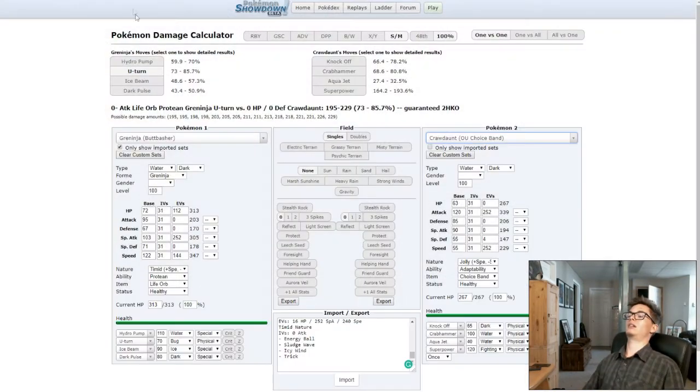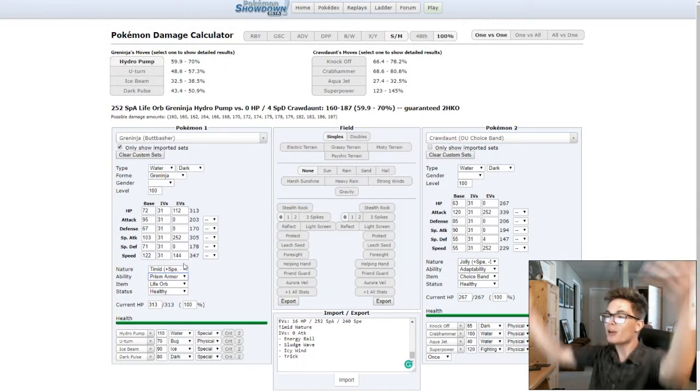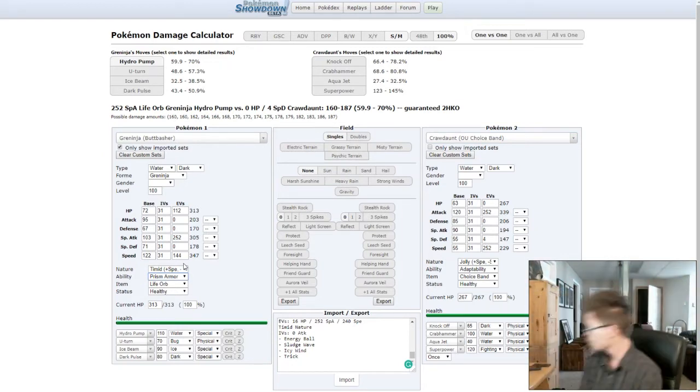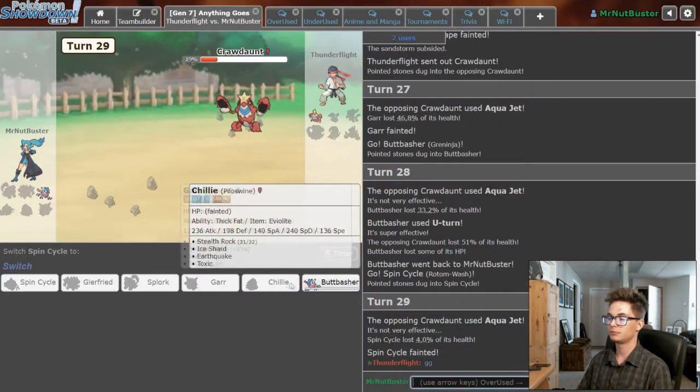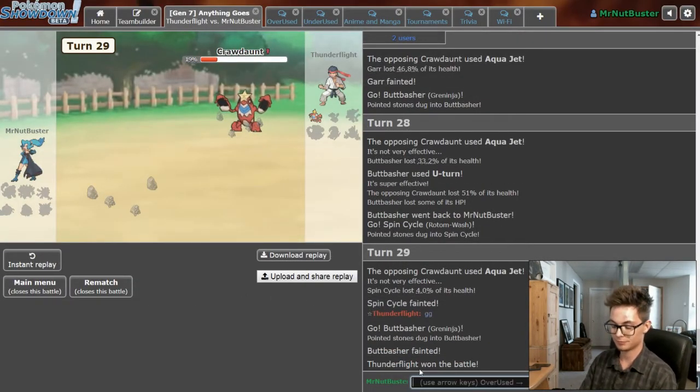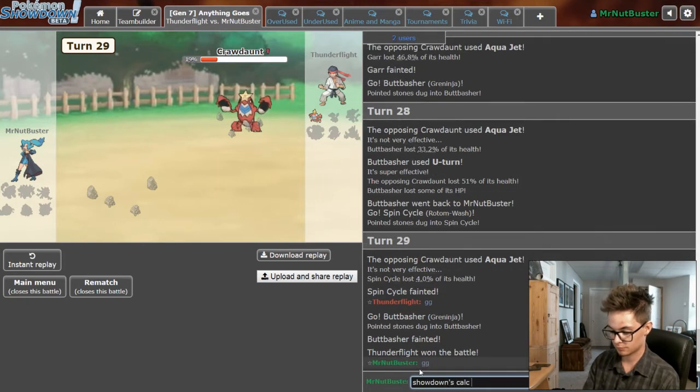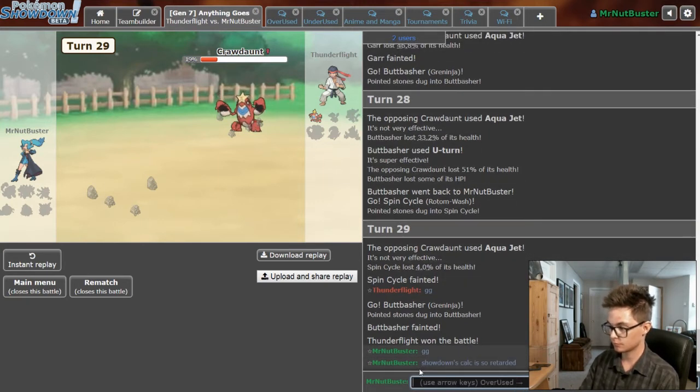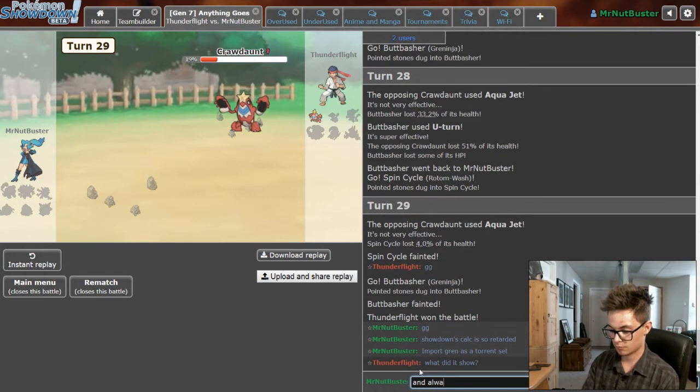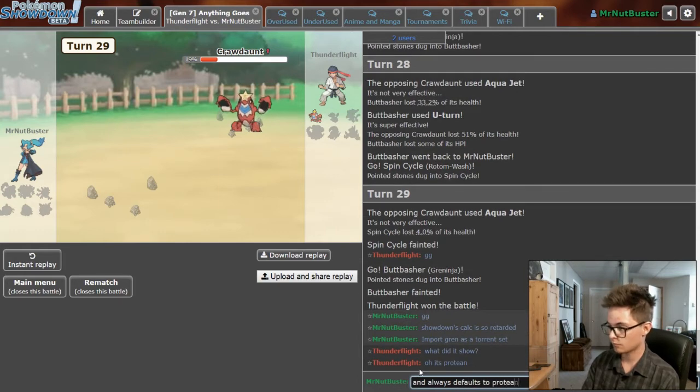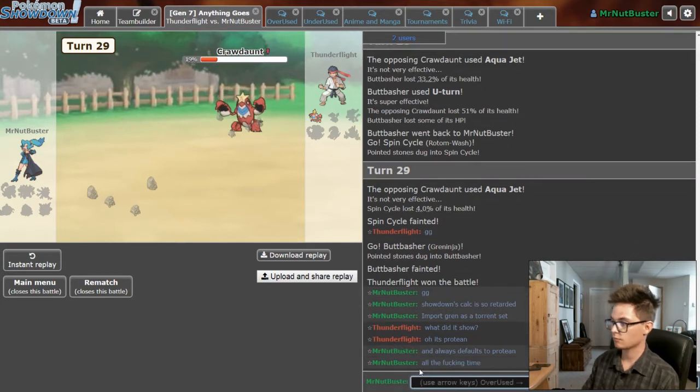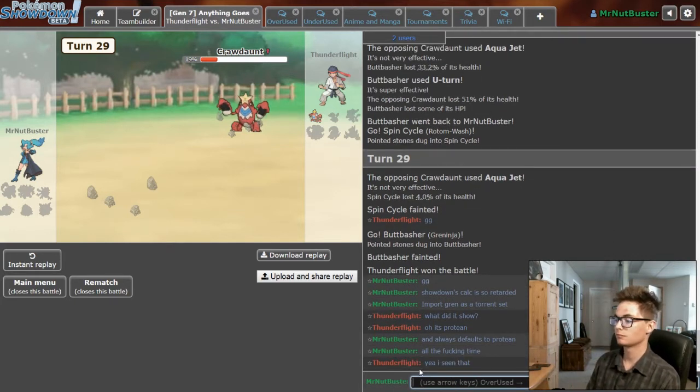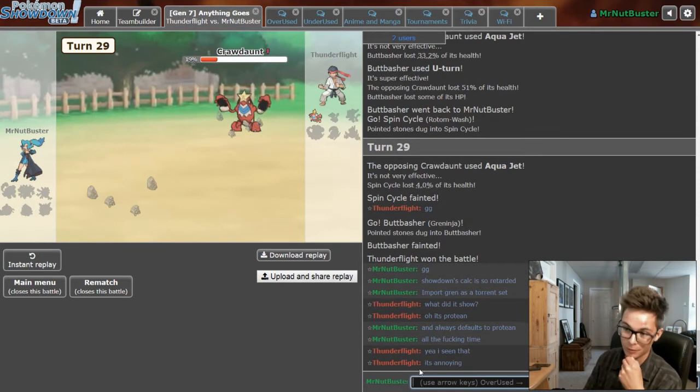It's cause I'm clicking for fucking Protean again! Showdown is so fucking stupid. Showdown is so dumb. That's so stupid. That actually cost me because I could've won.